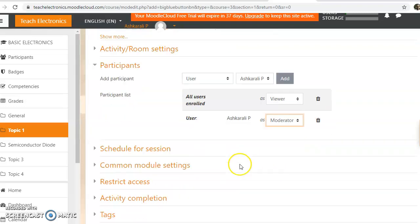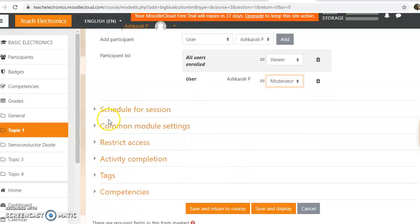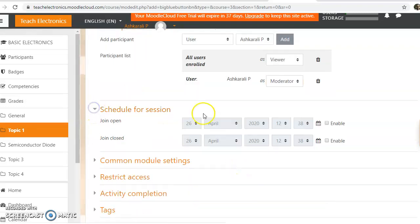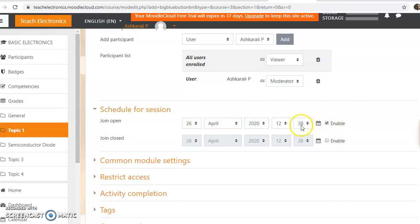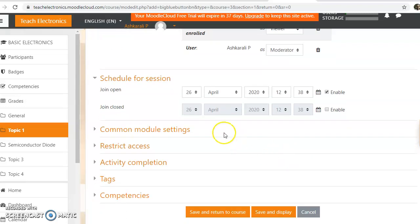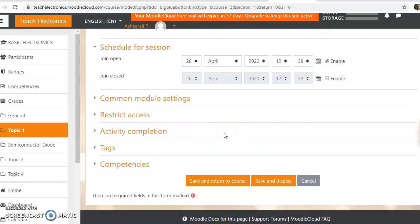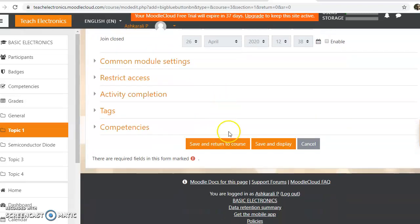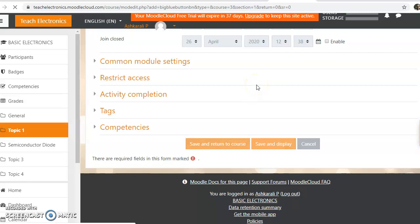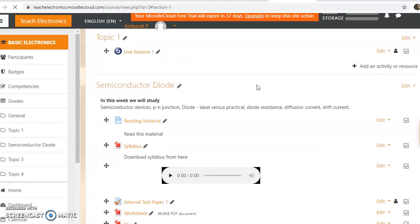Now the schedule for this session—you can set when these sessions will open. We can set the time to join session, so here I've given 12:38 onwards we can join this live session. Then go down and just click on 'save and return to course'. That's all about how to set up a BigBlueButton or live session in our Moodle classroom—it's very simple.